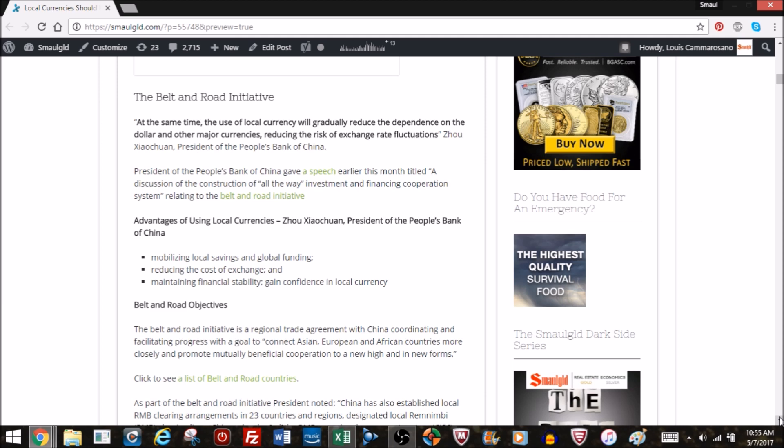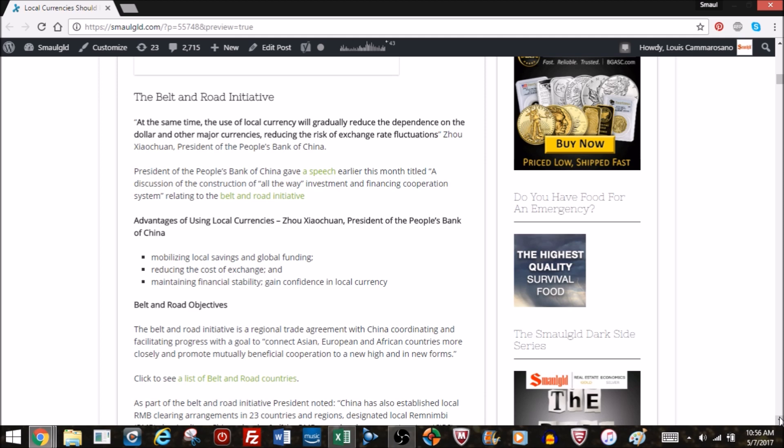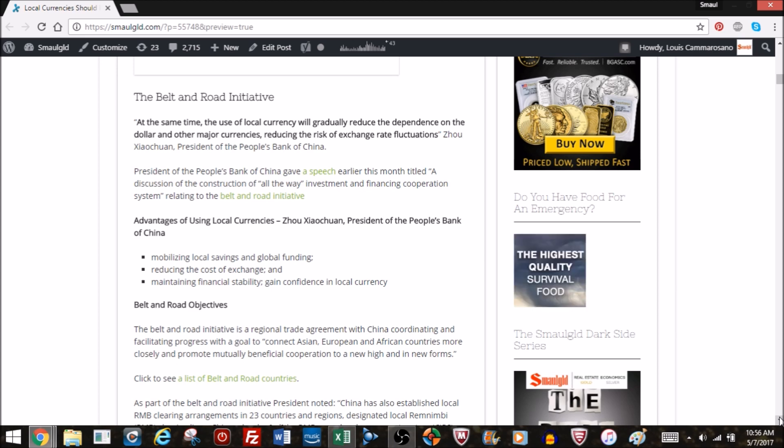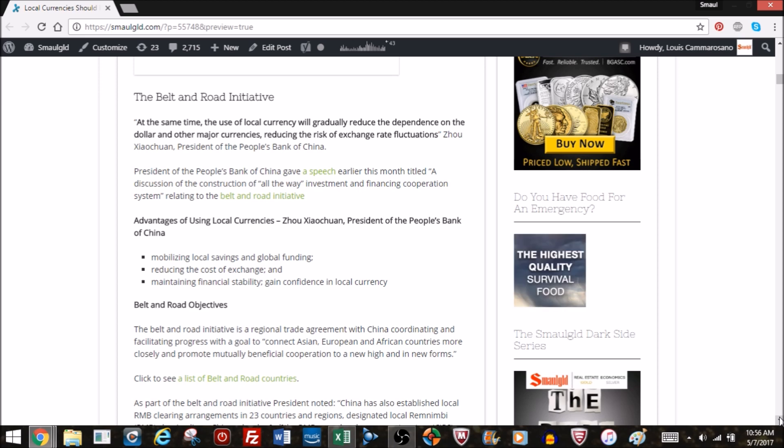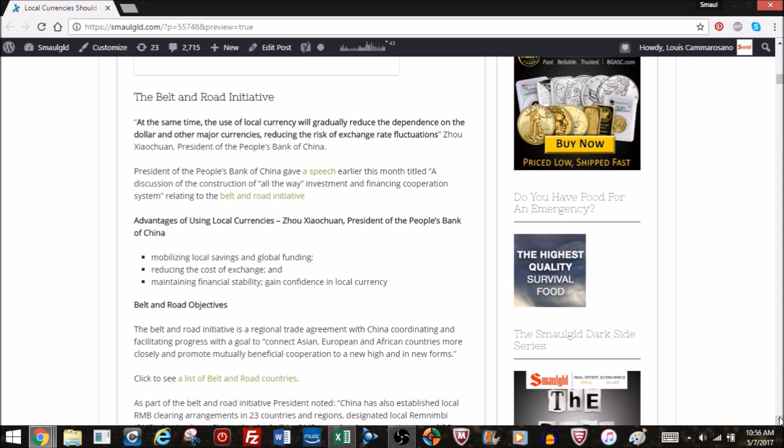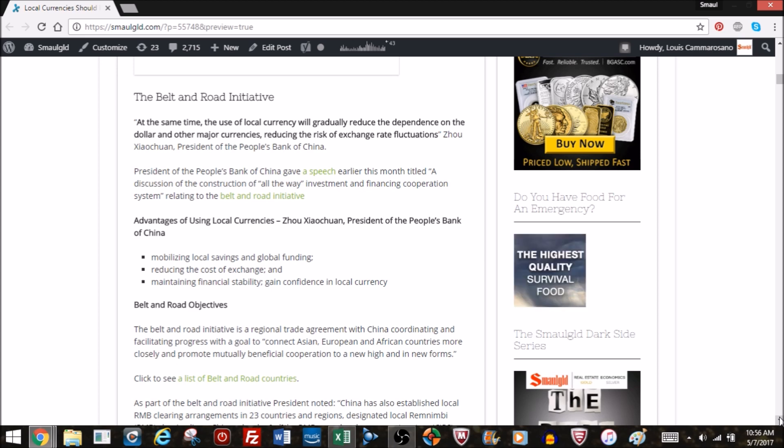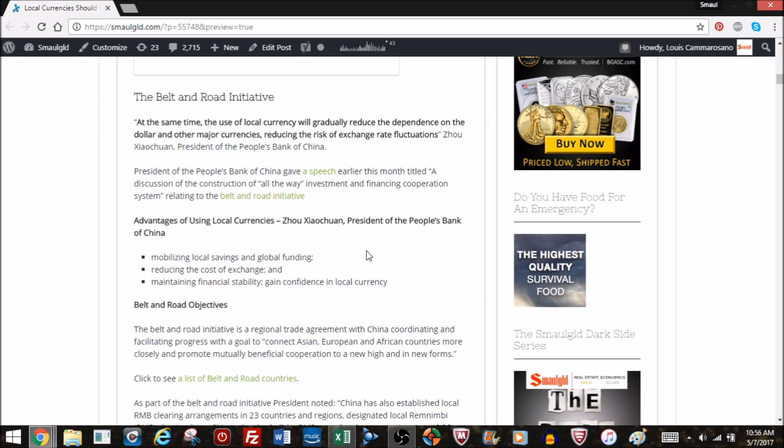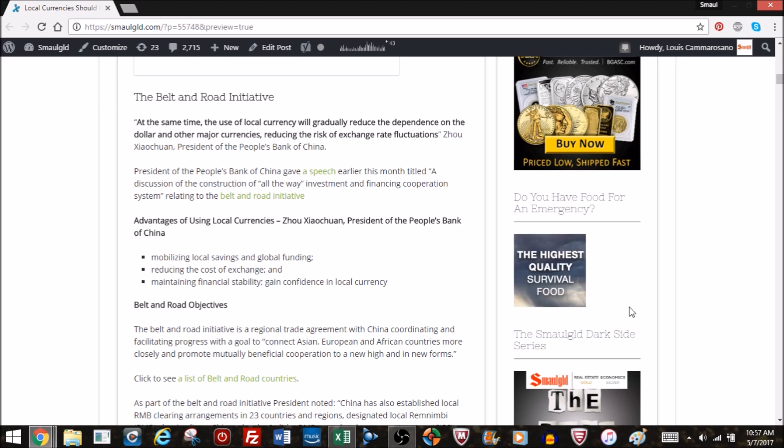He said that the advantage of using these local currencies is it mobilizes local savings and global funding, reduces the cost of exchange, and helps maintain financial stability because countries using their own currencies gain confidence in those currencies. It's a more efficient way of financing local projects rather than going through the dollar.